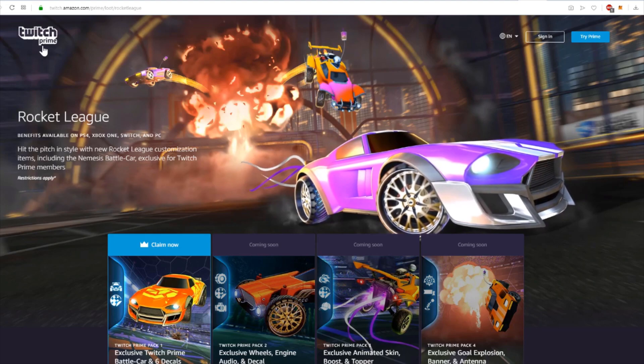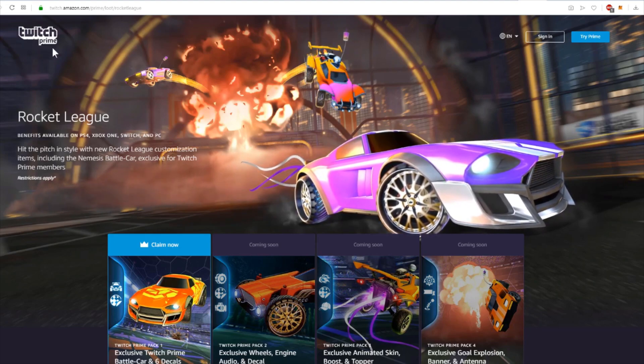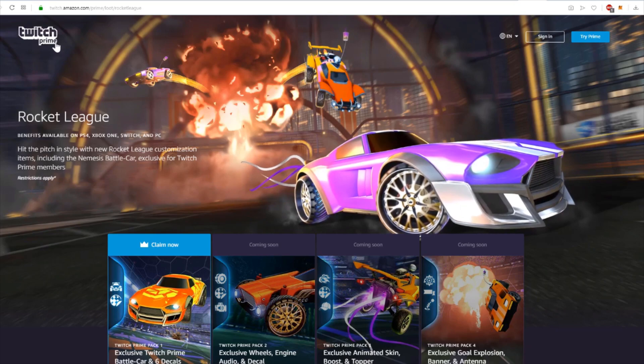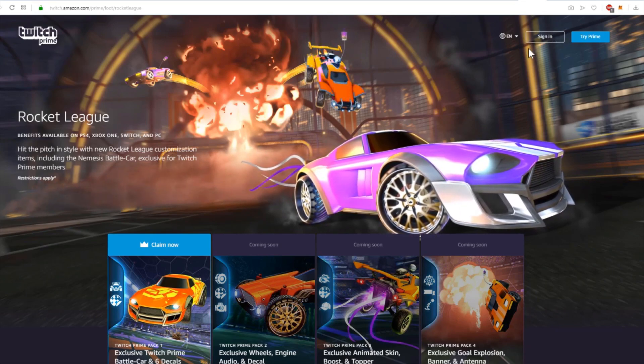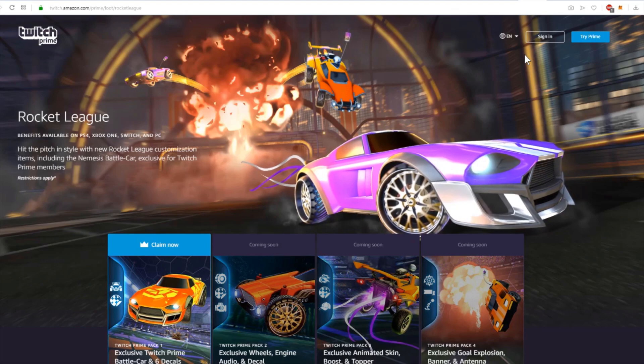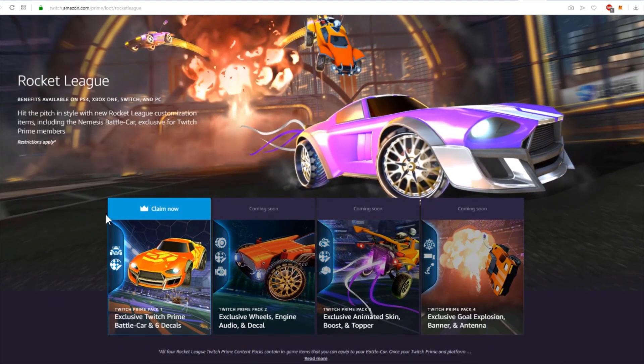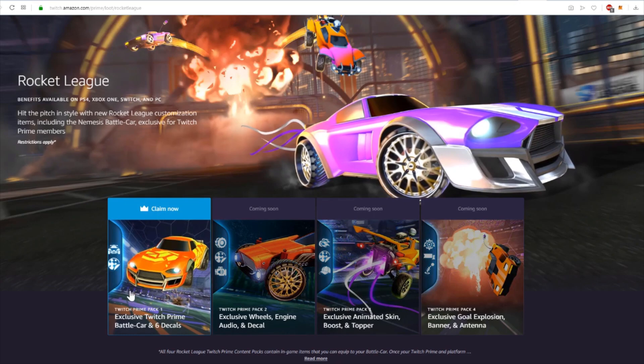Since today you can claim Rocket League rewards if you have Twitch Prime available. You simply have to link your Twitch account with your Rocket League account and then you can claim the first package of rewards for free.